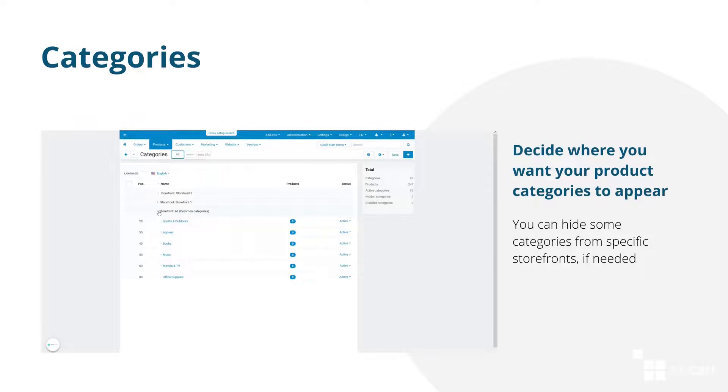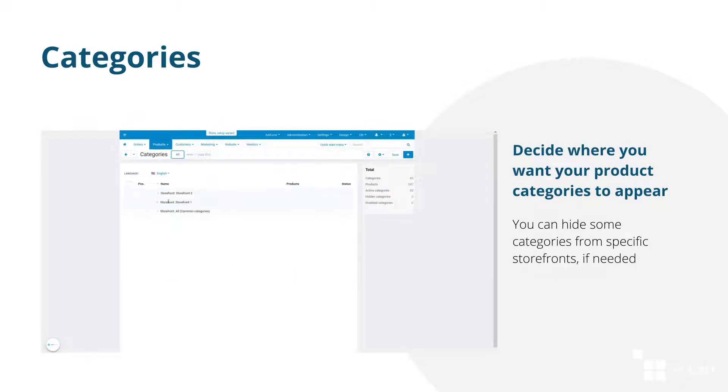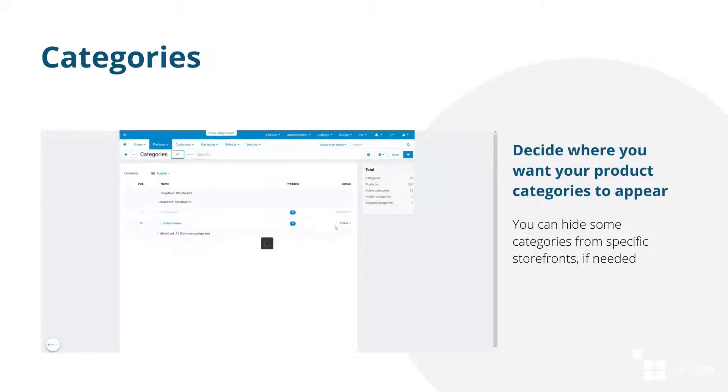Categories in a multiple storefront marketplace can be either common, this way they are displayed on all storefronts, or belong to a specific storefront. In this case, you can display some categories or hide them from specific storefronts if needed.